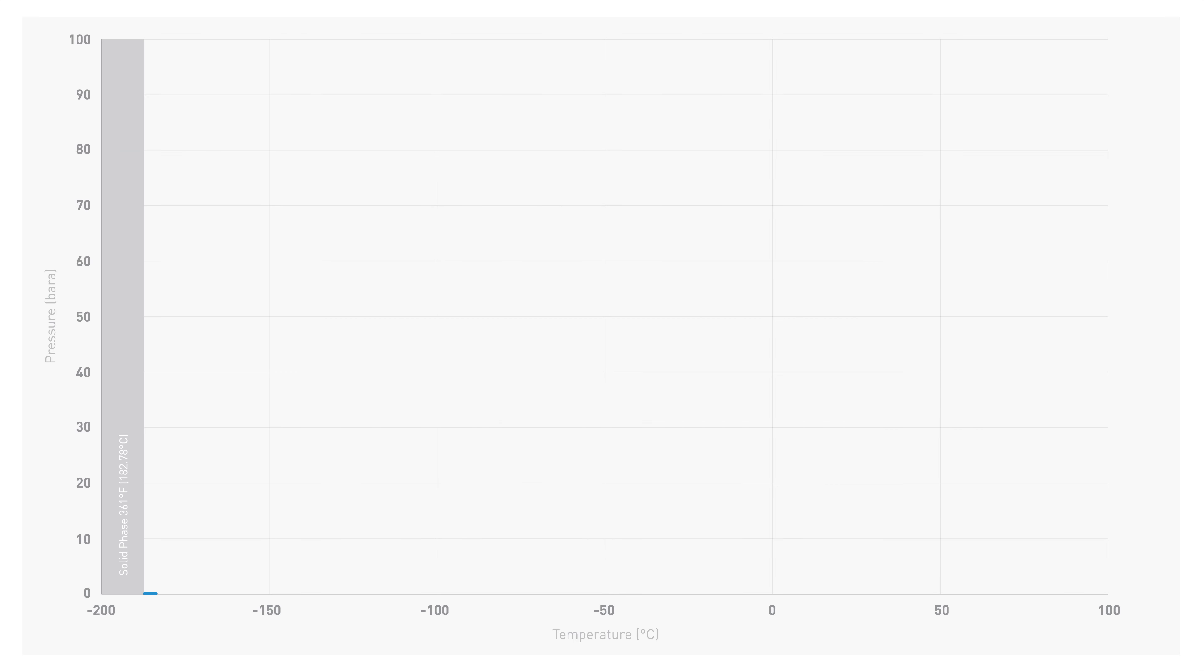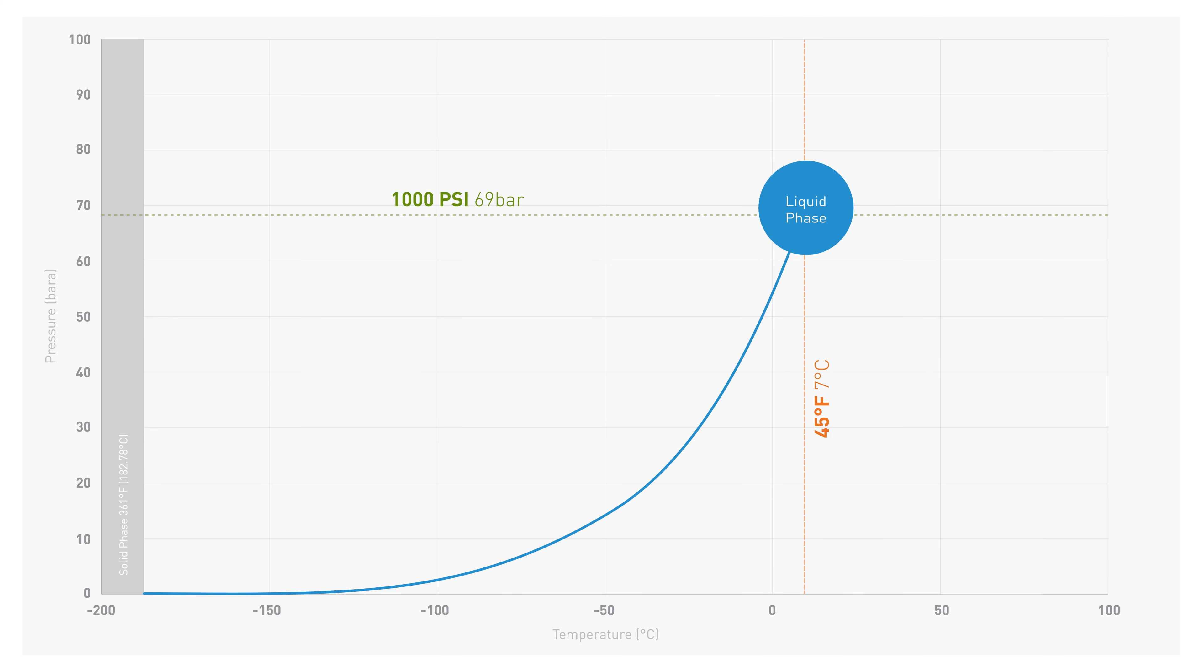The diagram shows a temperature of 45°F (7°C) and 1000 psi (69 bar). Here, operating pressure and temperature ensure that ethane is in its liquid phase.